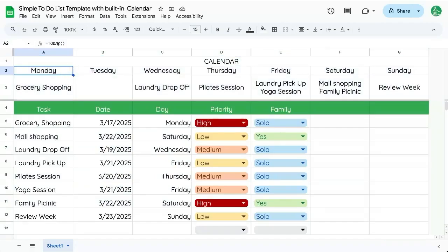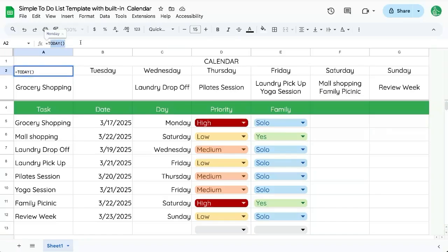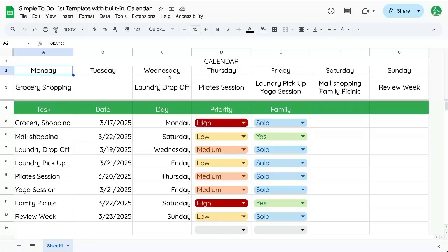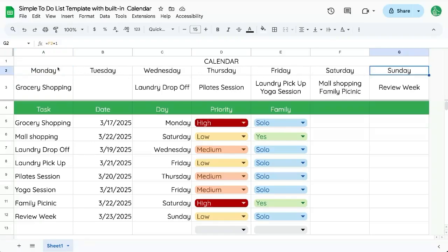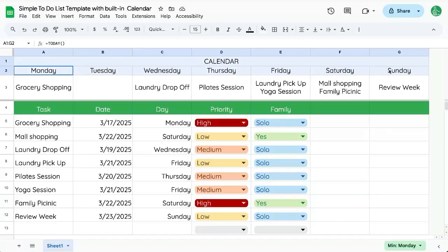And this will move. This today will automatically move every day. So tomorrow, it'll show Tuesday, Wednesday, Thursday, Friday, Saturday, Sunday, then next Monday. So the next seven days should be pretty cool. Hopefully, it's super useful for you.